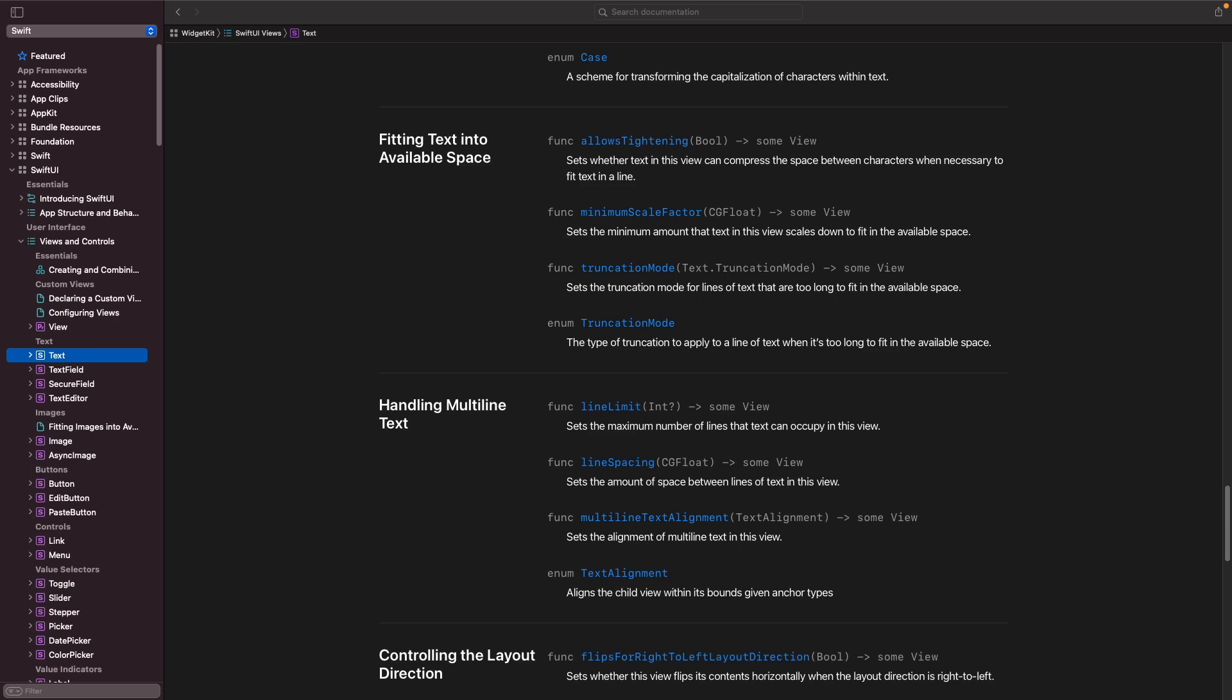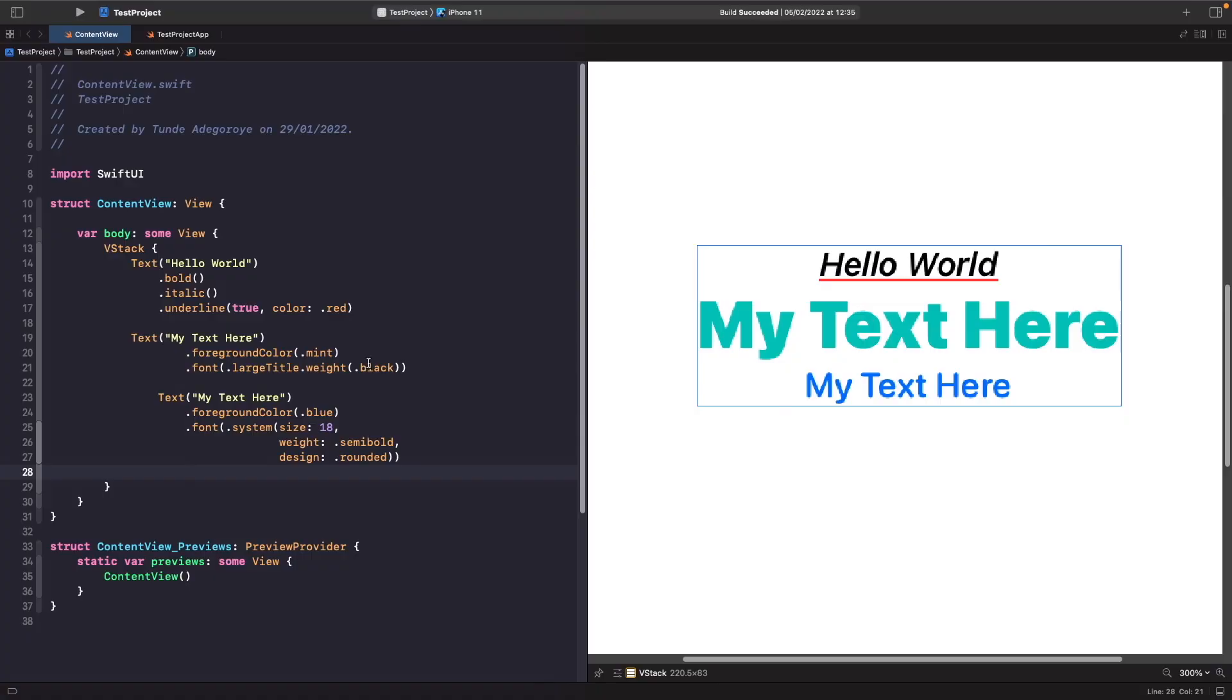But it's also worth noting that with text we can also do formatting as well with it. So let's go back to our Xcode example and let's look at a simple example of how we can actually create a timer just by using our text view.